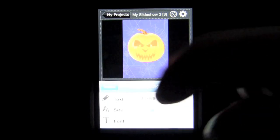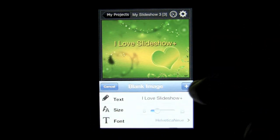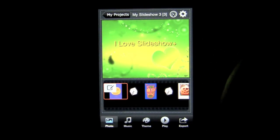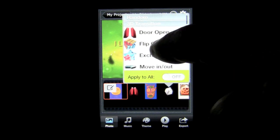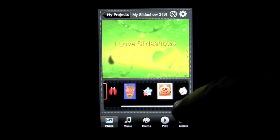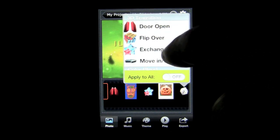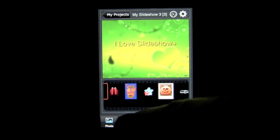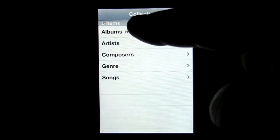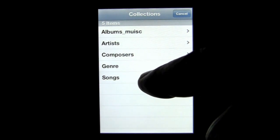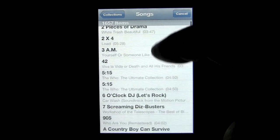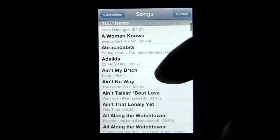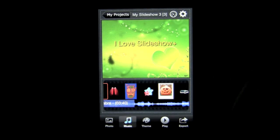I can change out the beginning or add an intro screen, but we'll cancel out of there. The transitions are cool — I can change this to a door opening, change this to an exchange, and slide over here and change the last one to move in out. To add music, just tap on music. You have different ways to sort the music that you want. Tap on song — I have quite a few songs in my iPod. You can scroll through these alphabetically. We'll use Abracadabra from Steve Miller.